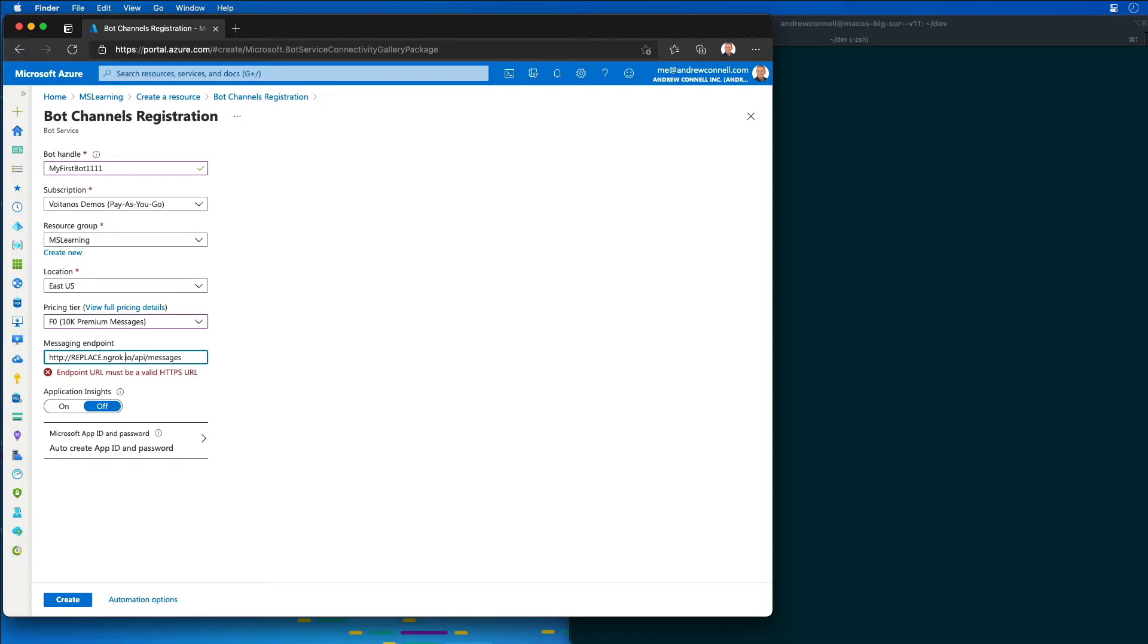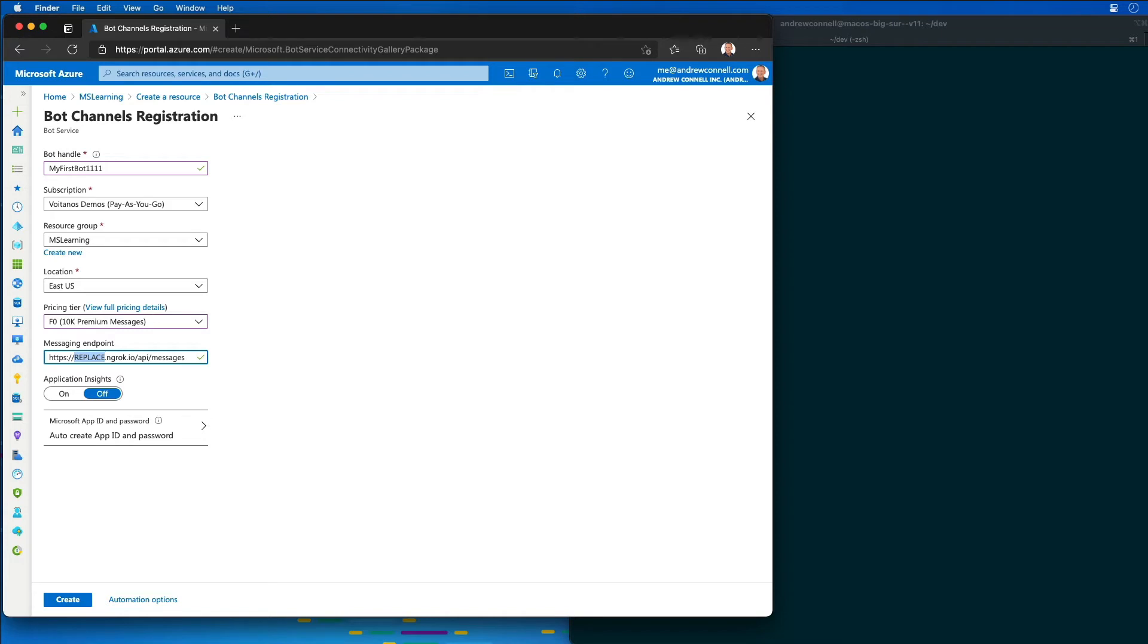It's going to be HTTPS. Now one thing about this is that each time I restart the ngrok utility, it's going to change this subdomain when I restart ngrok. That's what the free version of ngrok does.